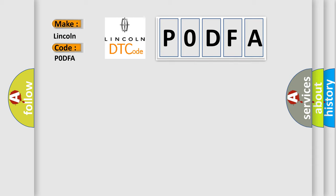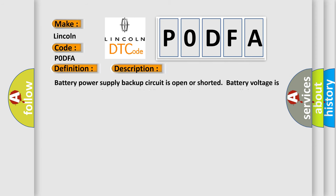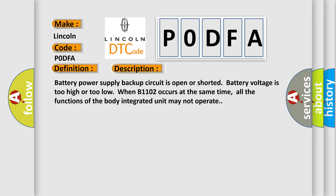The basic definition is BATP or Supply Malfunction. And now this is a short description of this DTC code: Battery power supply backup circuit is open or shorted.